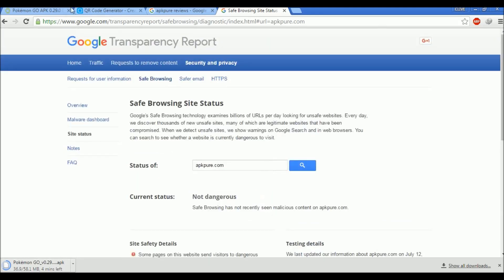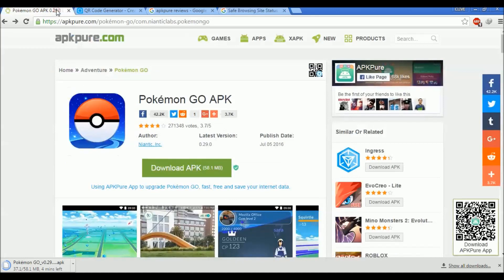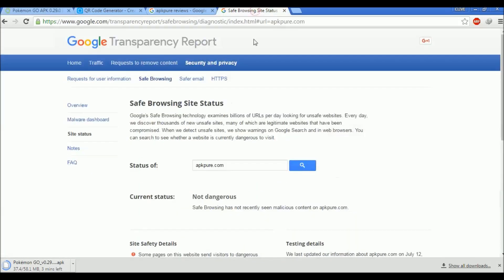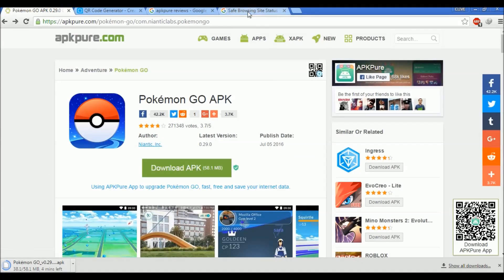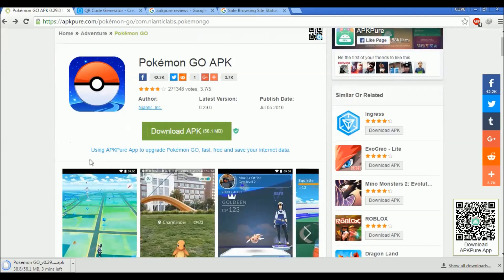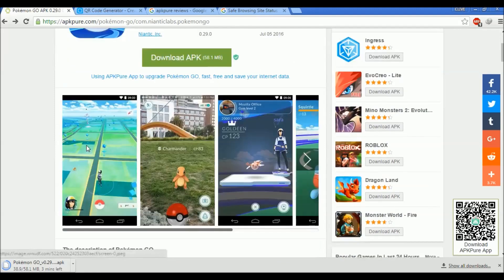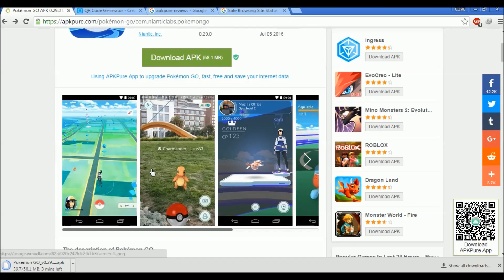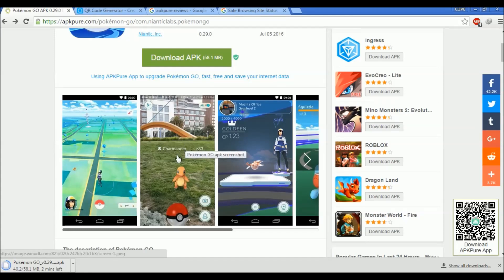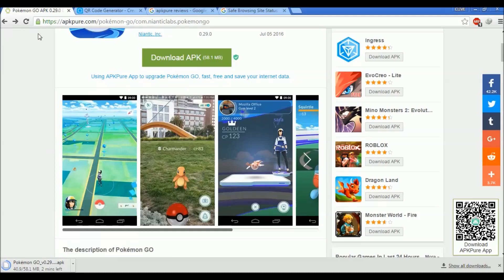So yeah, this site is not dangerous and is actually legit. Go ahead guys, you can download your Android APK file directly from this site. That's it for this tutorial. Catch 'em all guys. I've got a Charmander for starters. Thank you for watching this tutorial. If you like this video please like, share, comment and subscribe. See you soon.